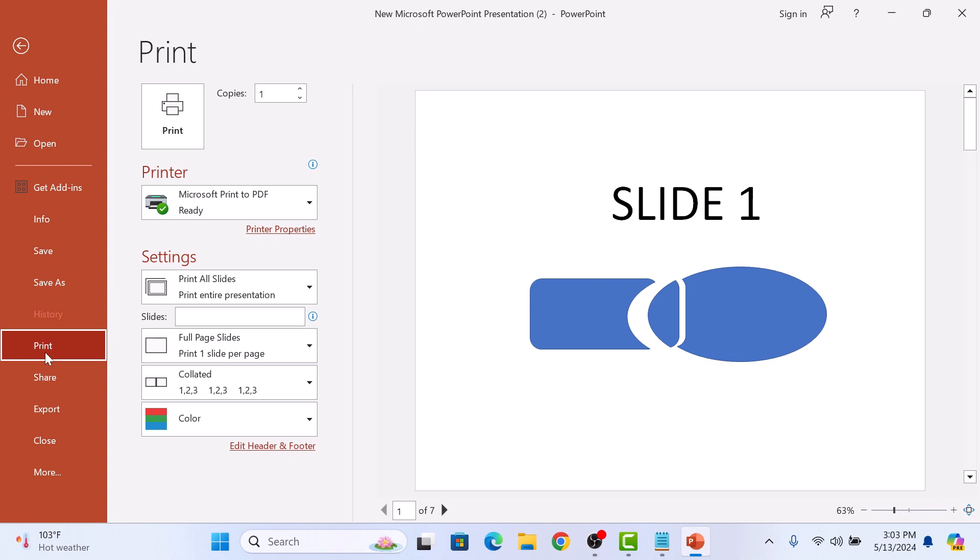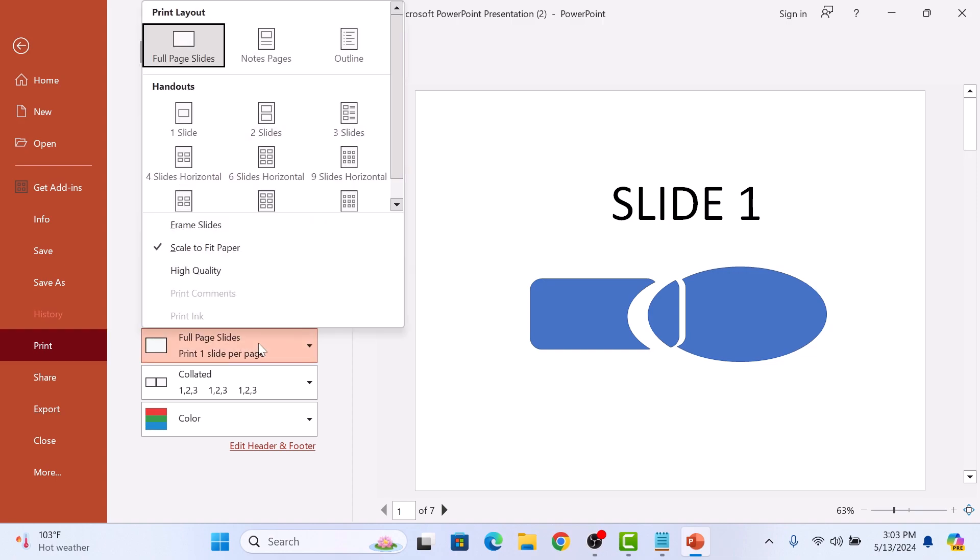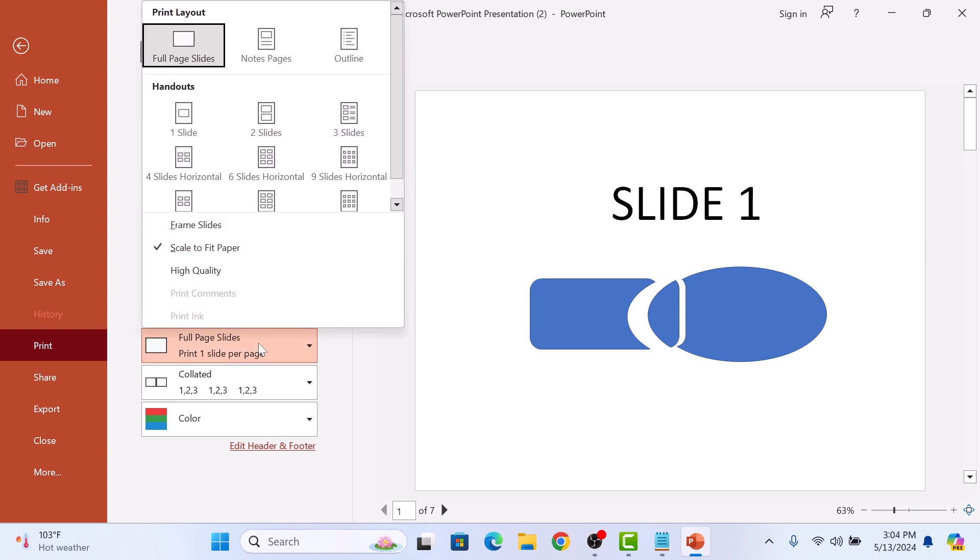Under Settings, click on the drop-down menu which says Full Page Slides. Under Print Layout, select Notes Pages.